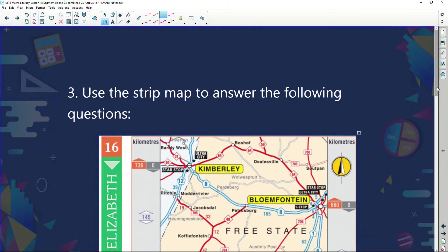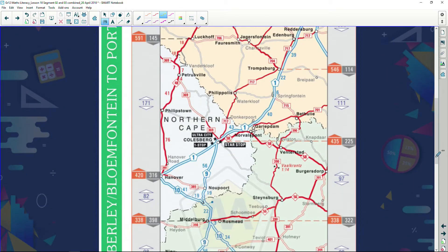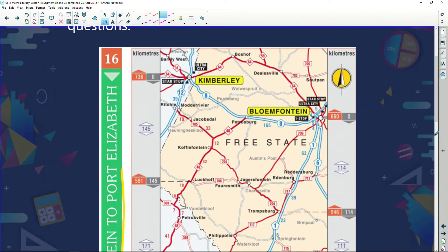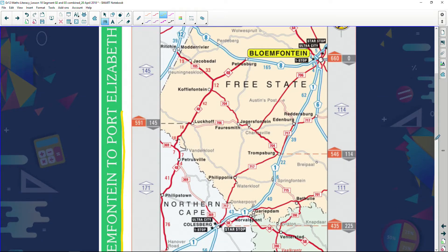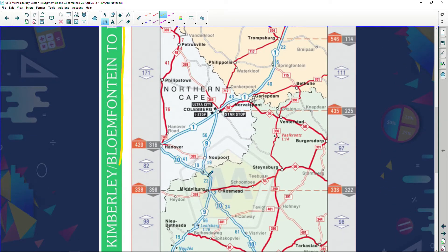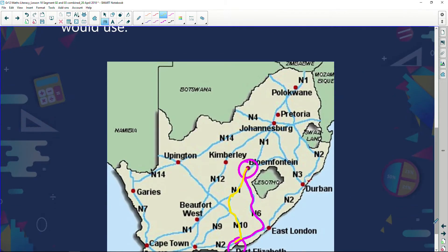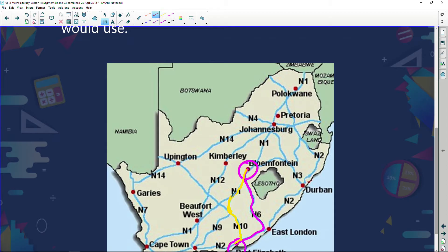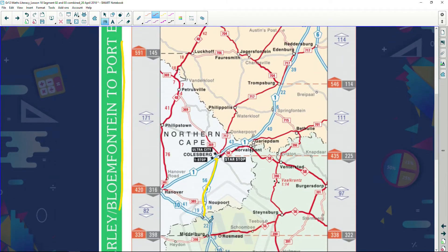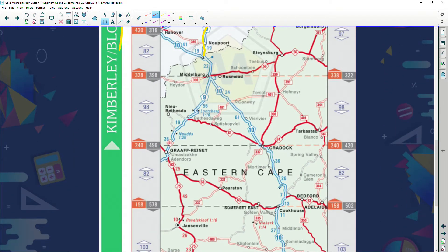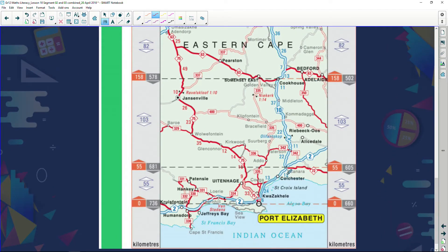Now we're looking at a strip map showing the route from Bloemfontein to Port Elizabeth. This is similar to the strip map from our earlier session. The map shows Danny traveling along the N1, then turning down the N9 — remember that section — then getting onto the N10, driving along the N10, reaching the N2, turning right, and driving into Port Elizabeth.